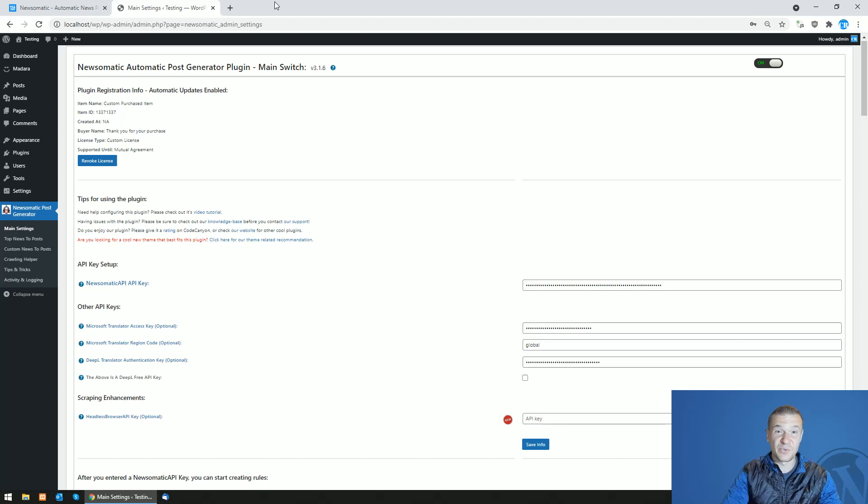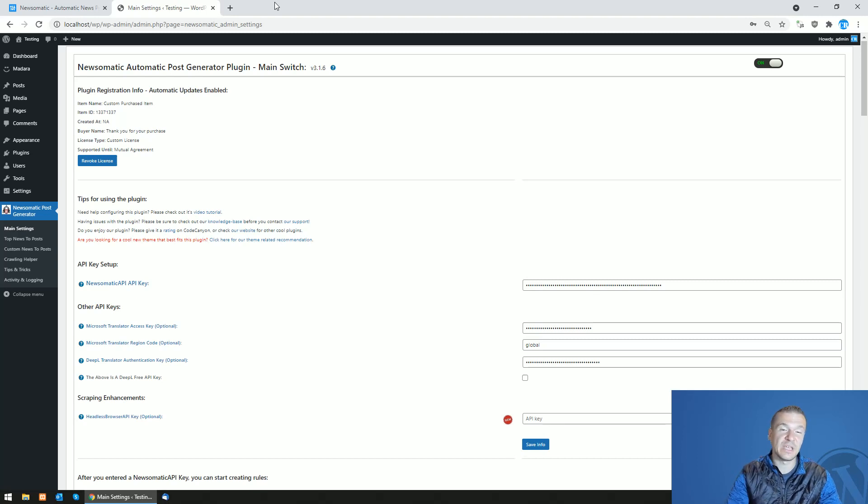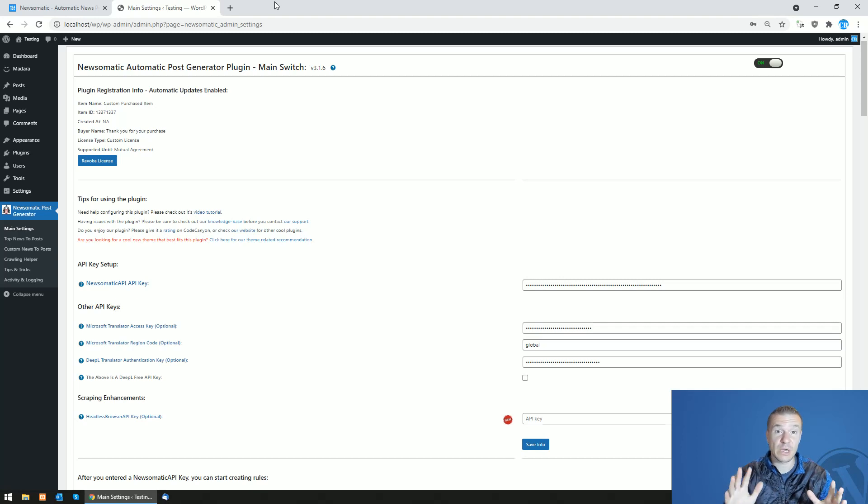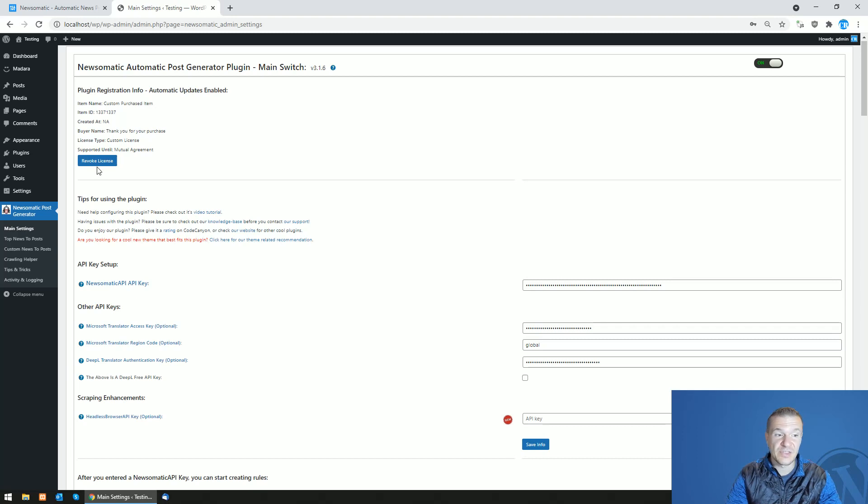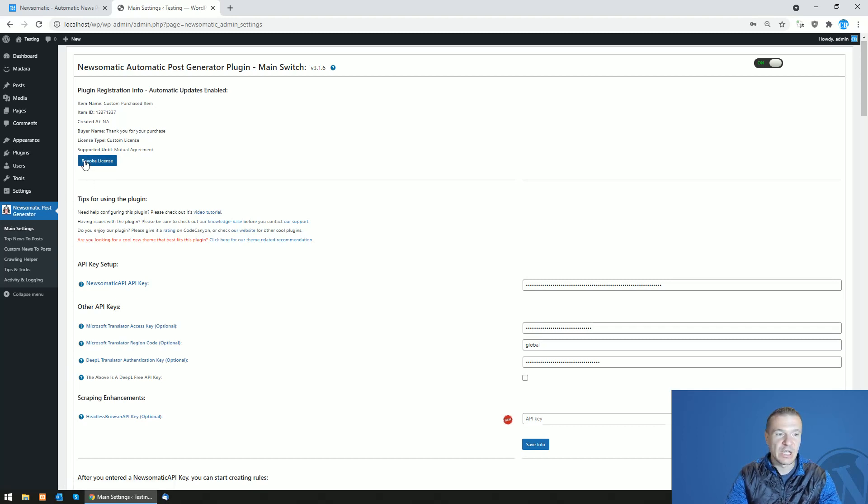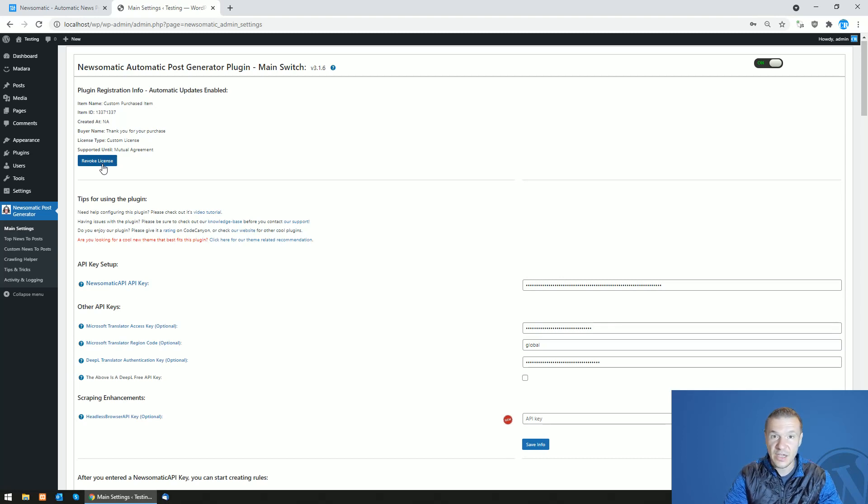Hey guys and welcome back to a new video on this channel. I am here with an update to all my plugins. Starting from the latest versions of the plugins, you will see this little button here in the main menu of every plugin - a revoke license button. Once this is clicked, you will be